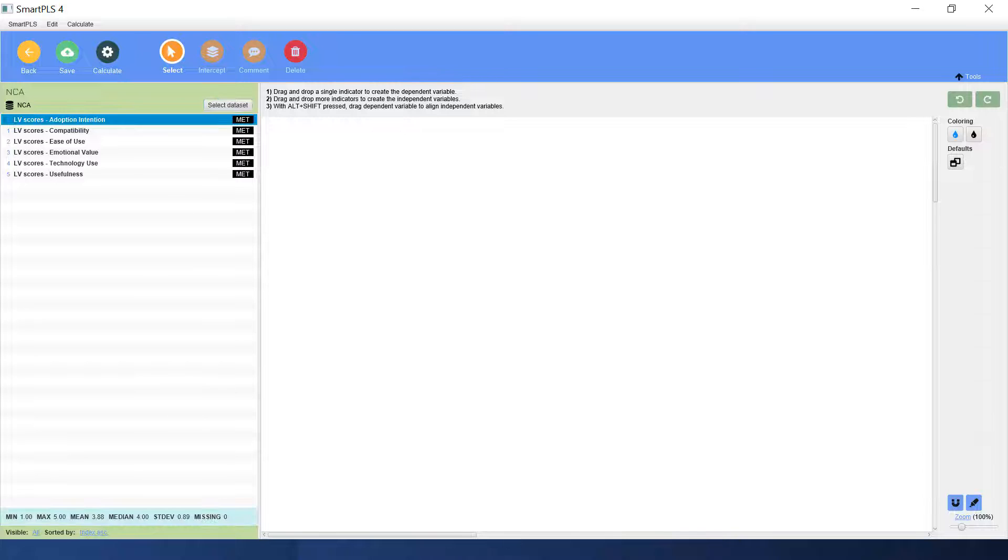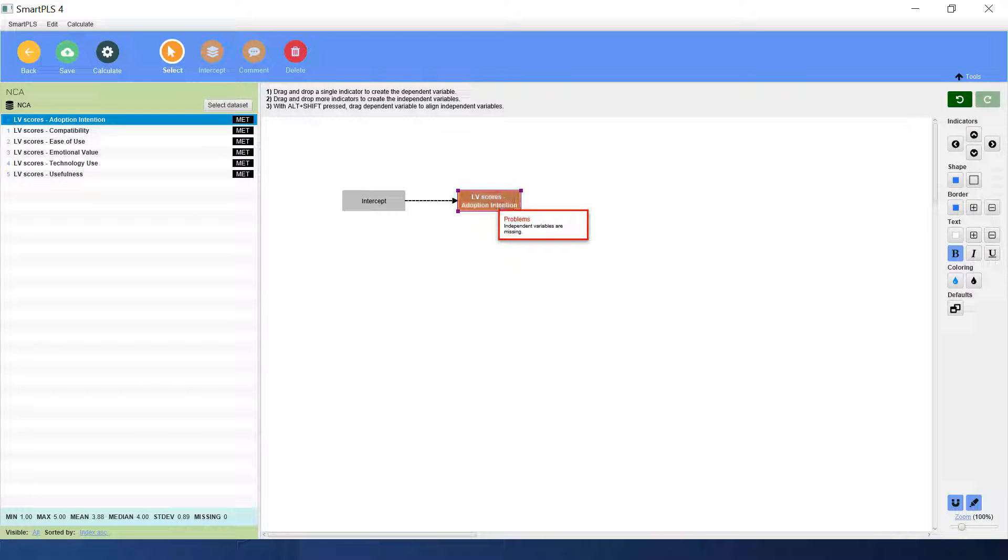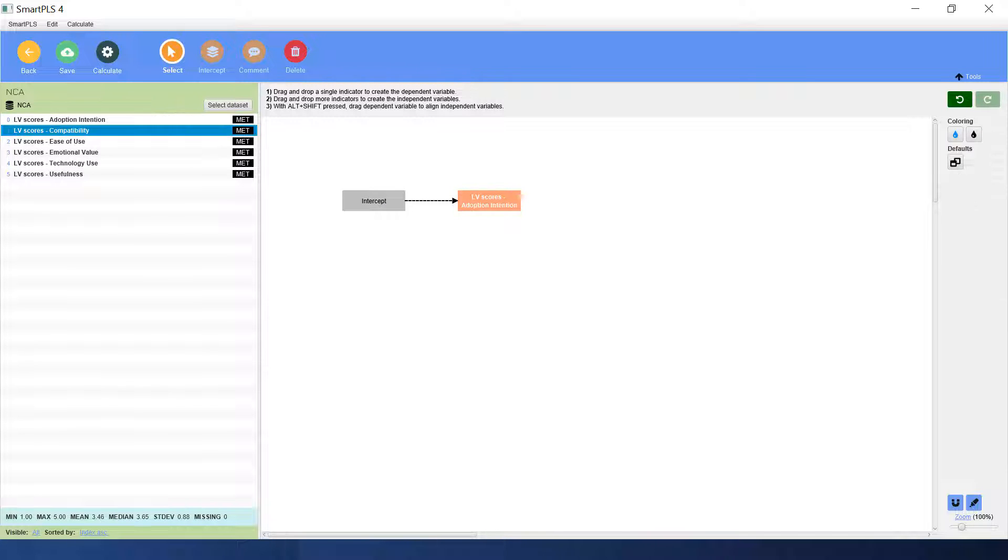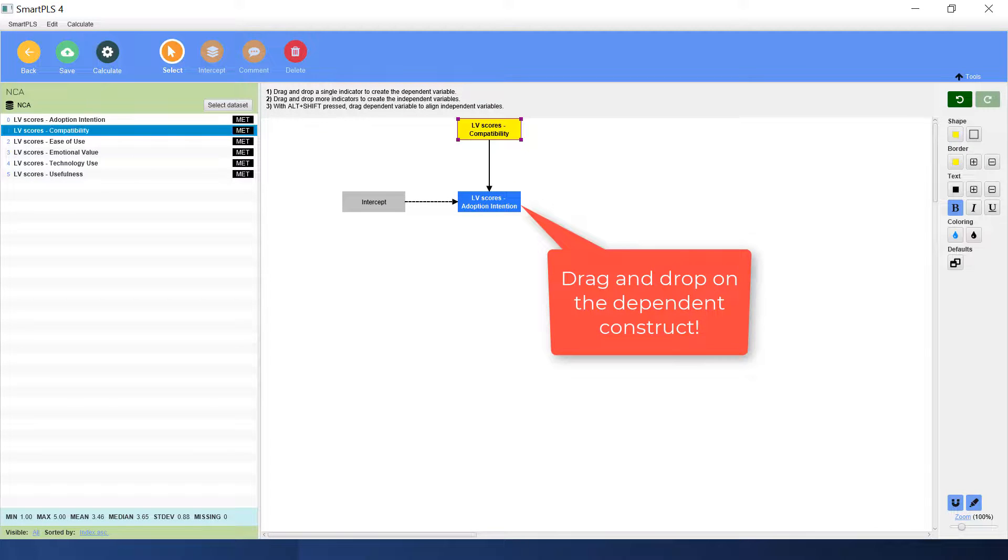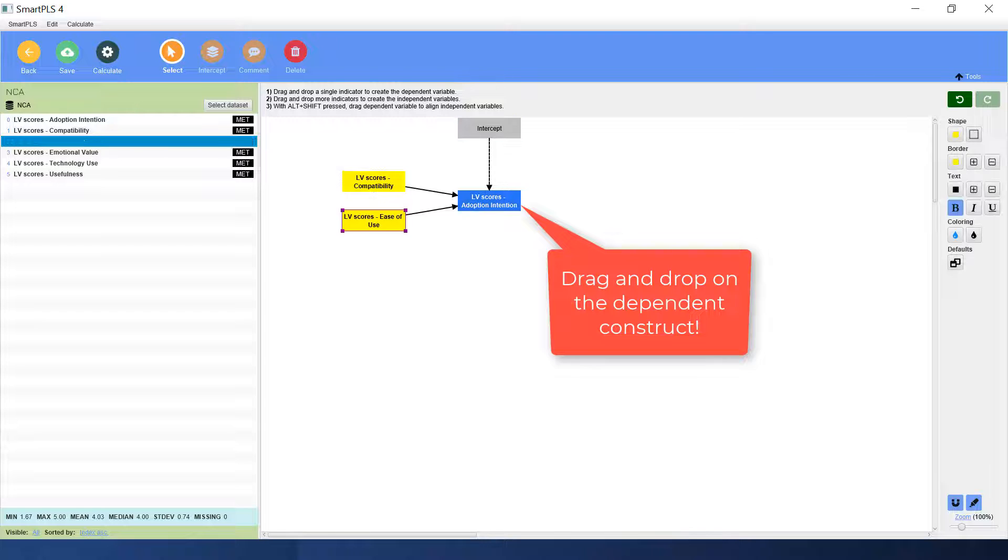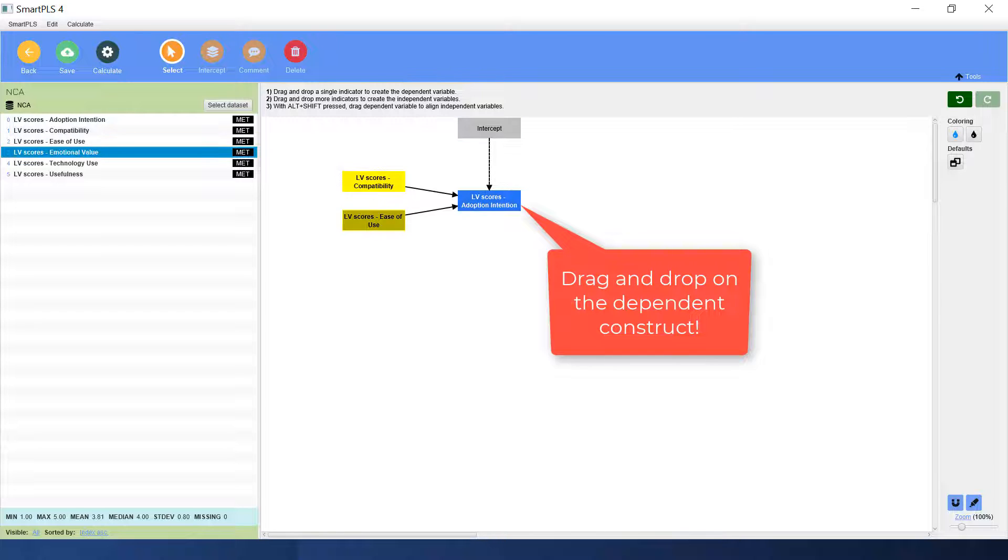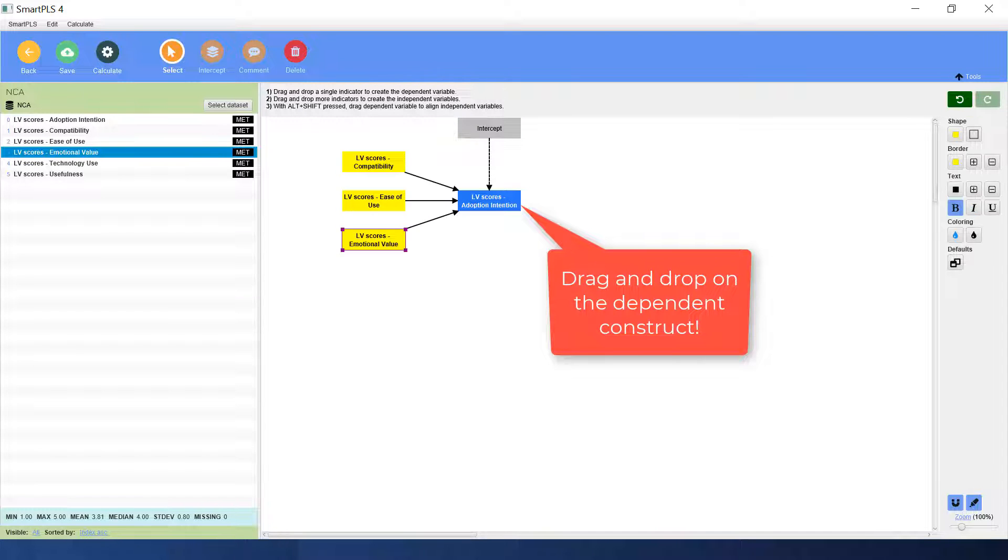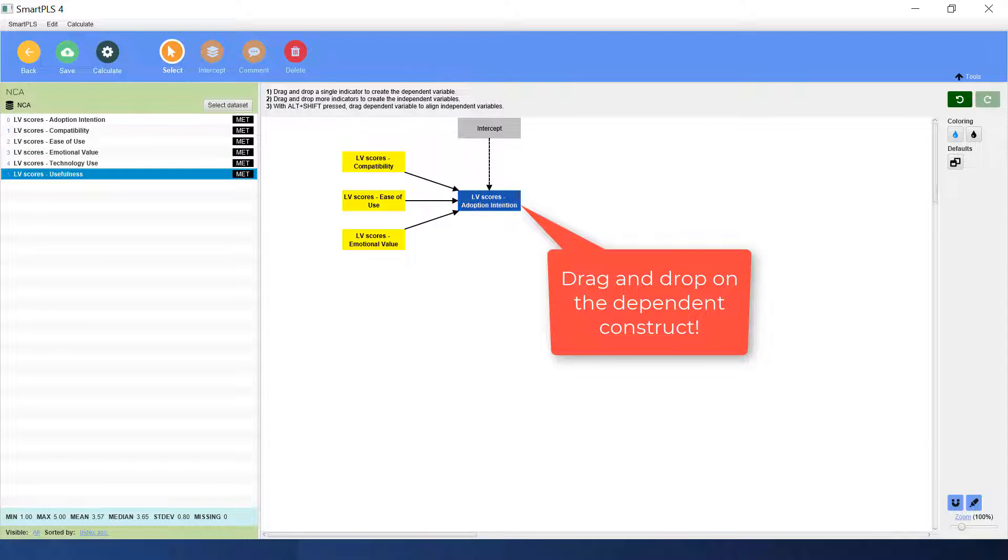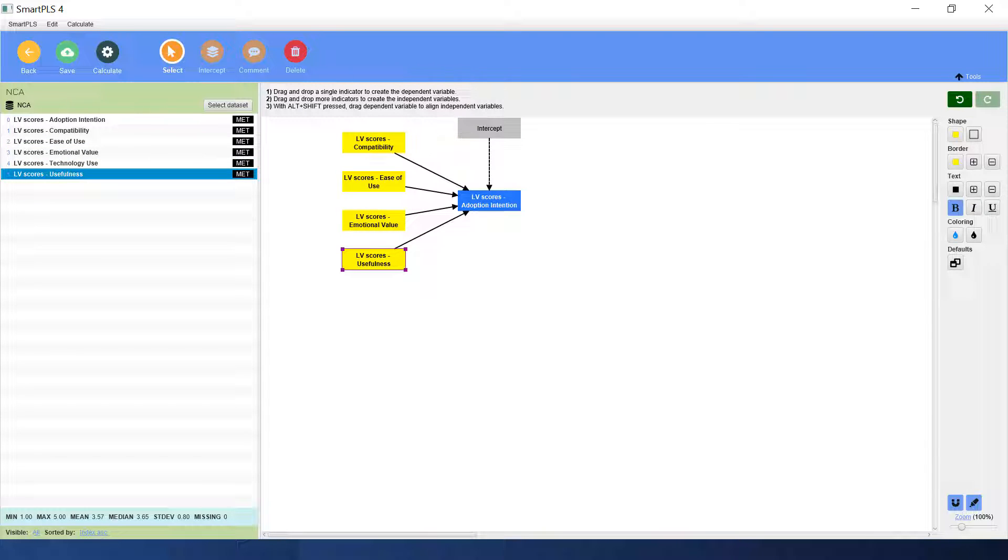Let's make the first model. We drag all the independent variables here. This is our first NCA model. Now the model is ready.